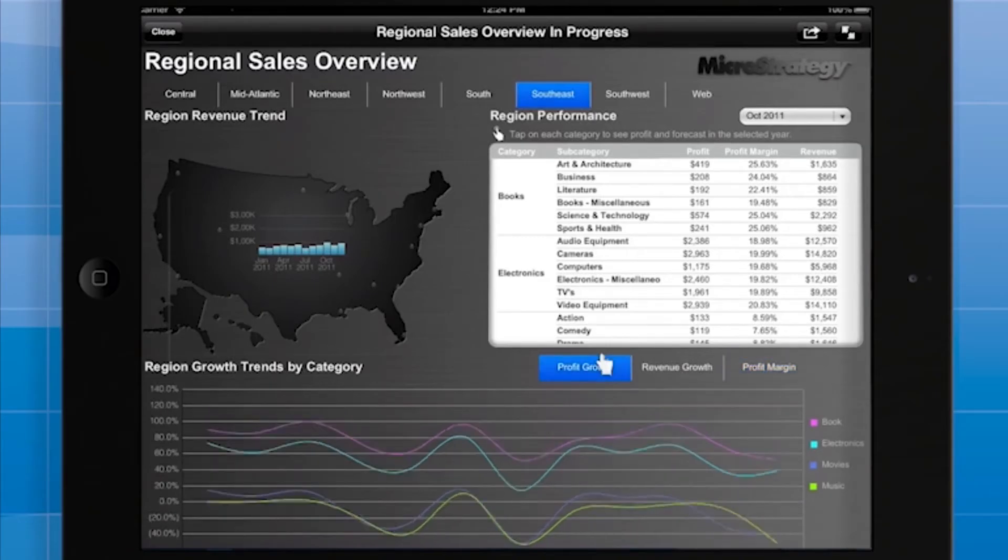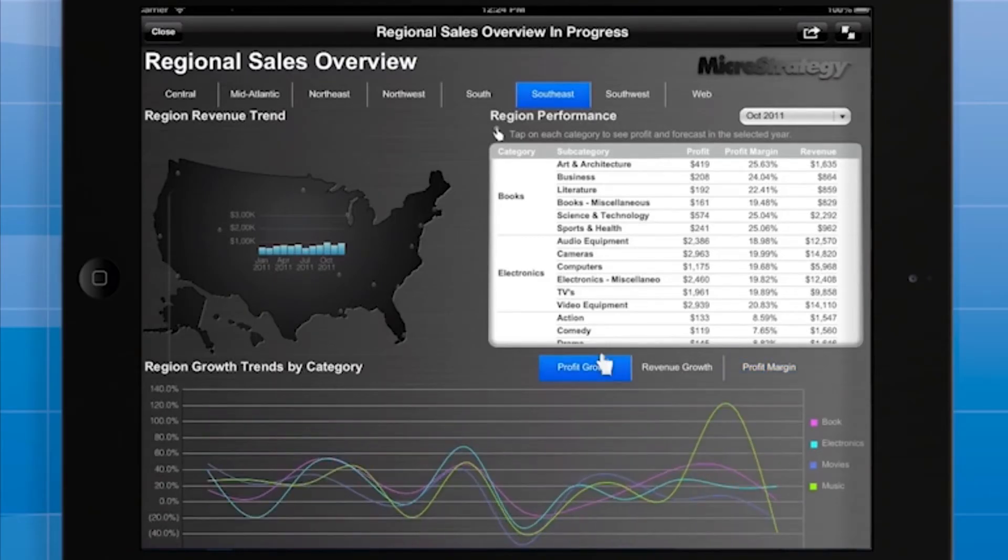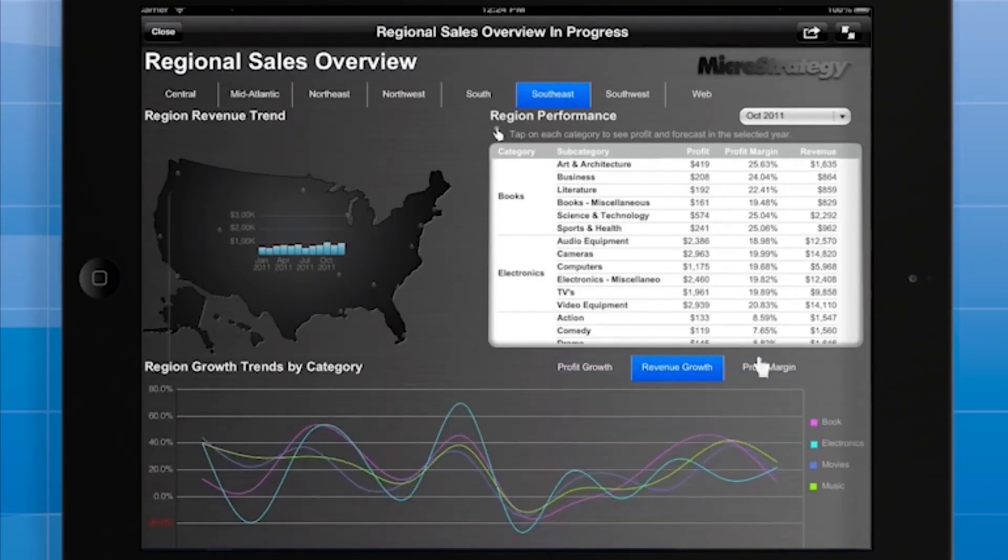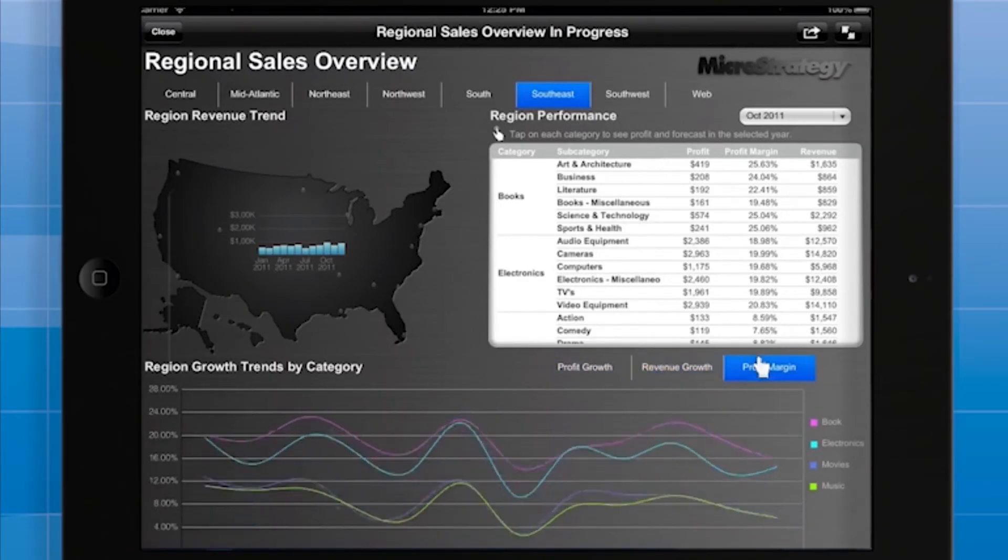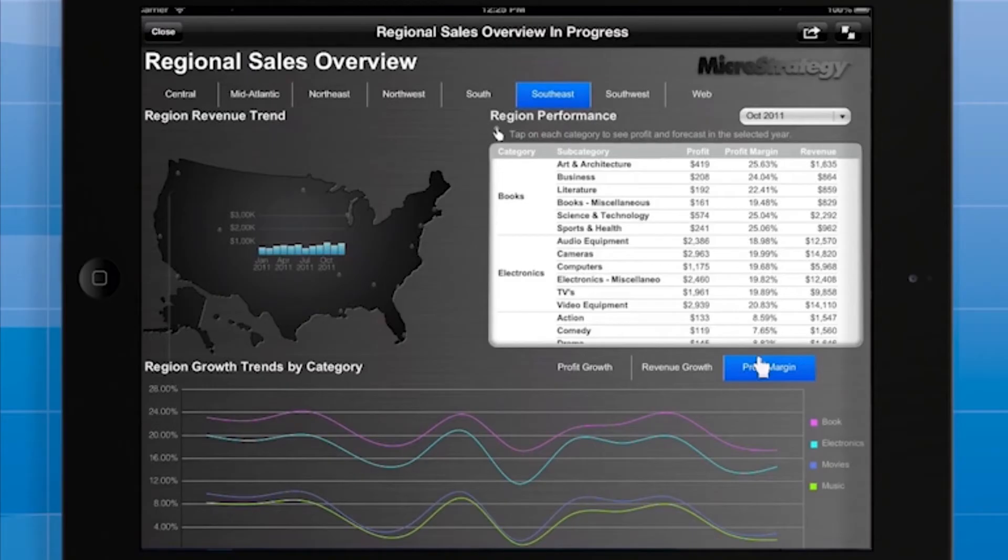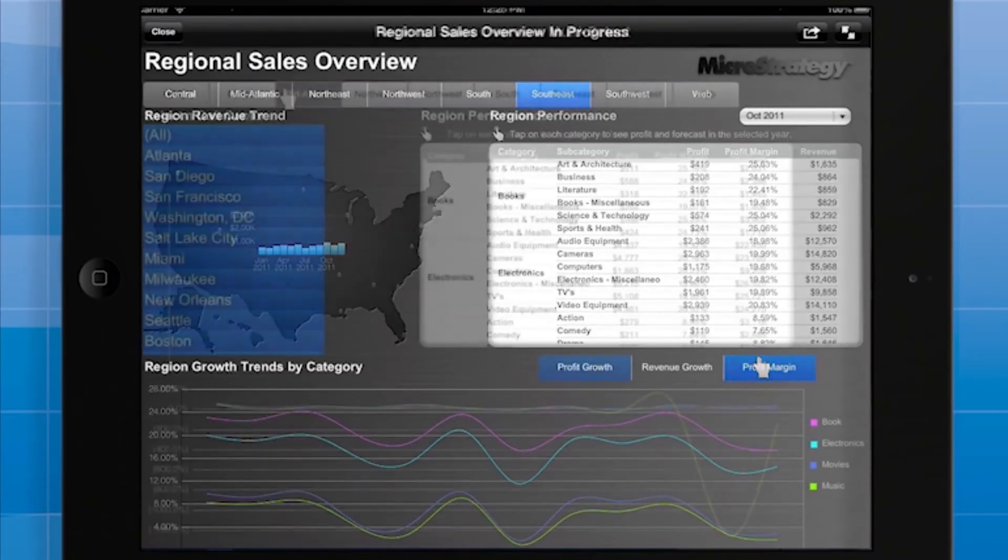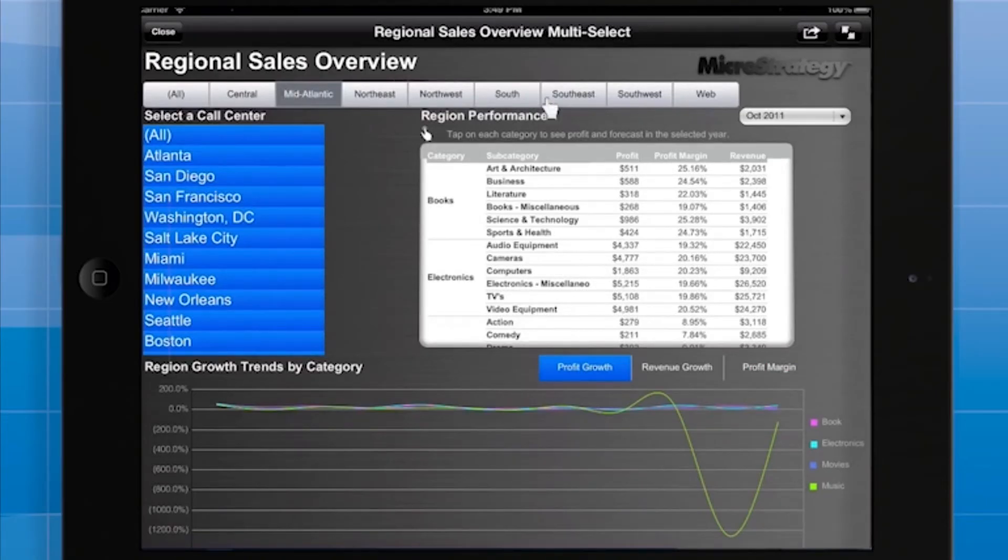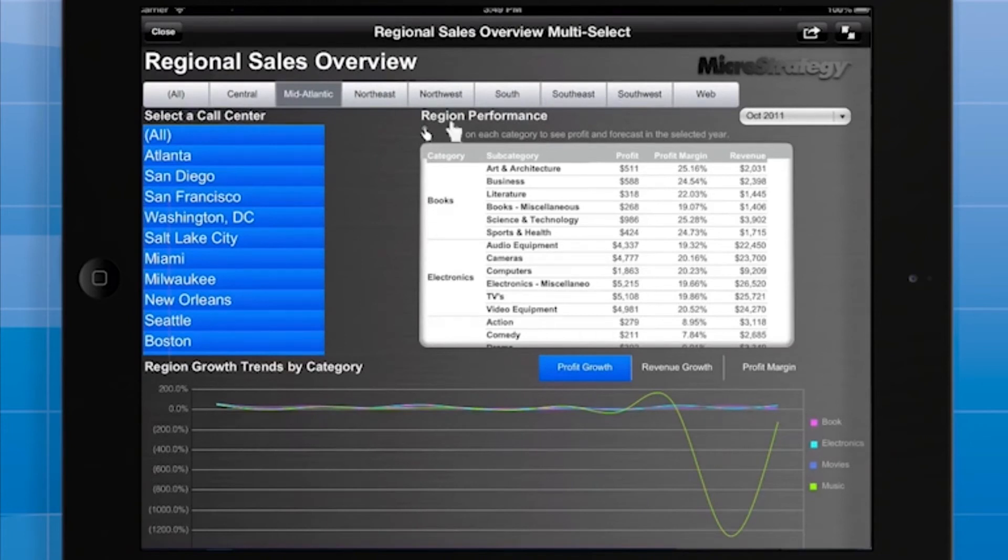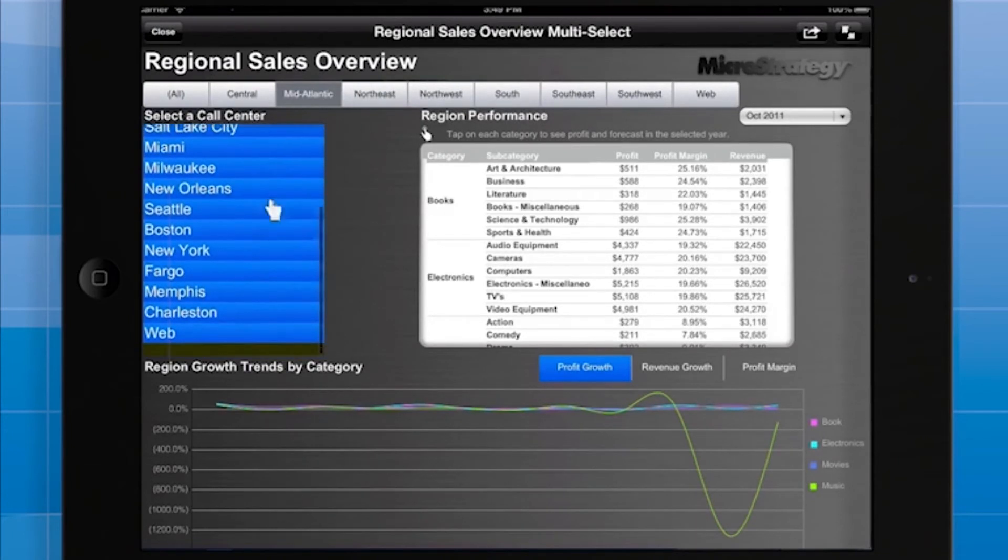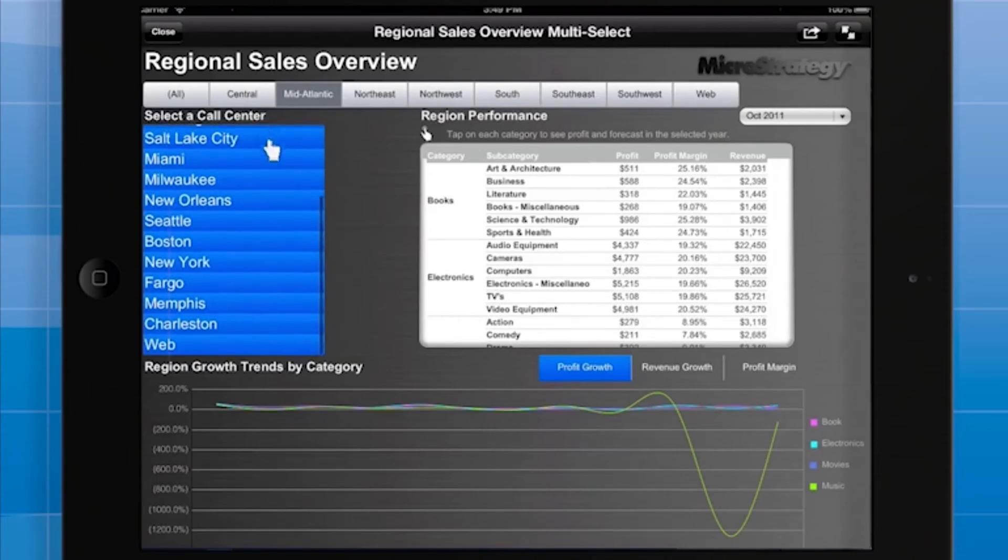So far, you've seen selectors that use the link bar and drop down styles. For each of those styles, the user could only make a single selection at a time. There are also selector styles that can permit multiple selections. I've modified the document so that there is a region selector at the top that uses the button bar style. There's also a call center selector on the left that uses the list box style, and the user can swipe to see all the call centers available.